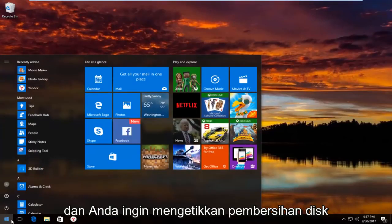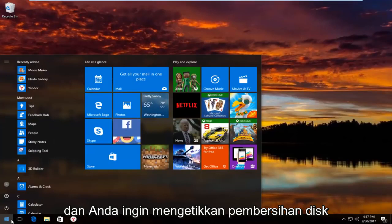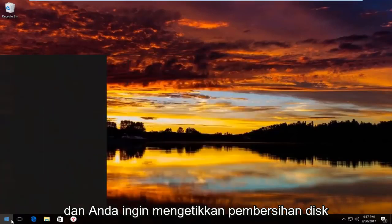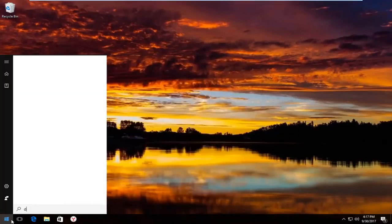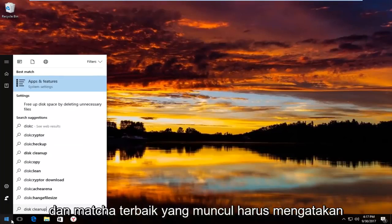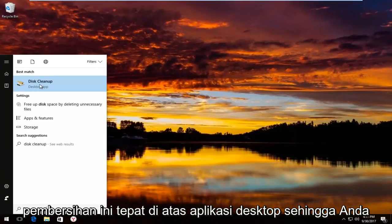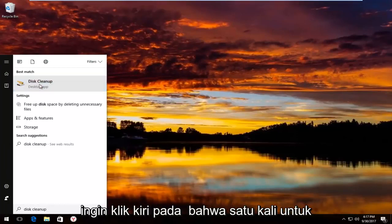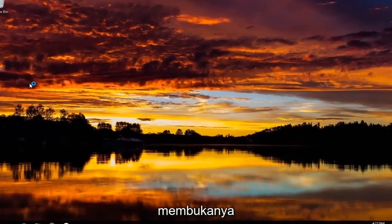And you want to type in "disk cleanup". The best match that comes up should say "Disk Cleanup" right above Desktop App. So you want to left click on that one time to open it up.